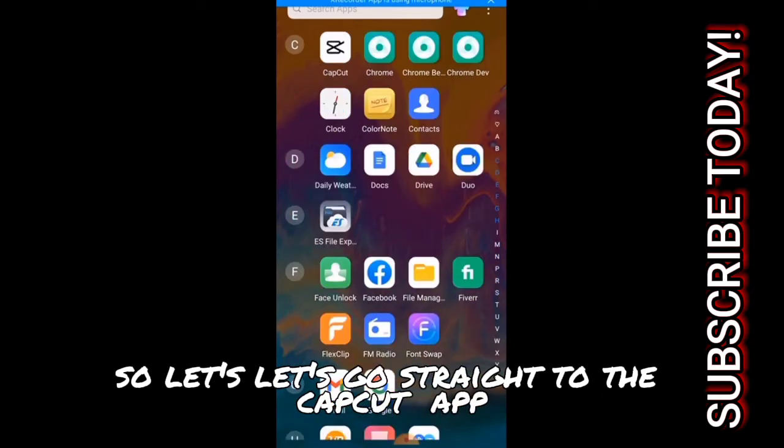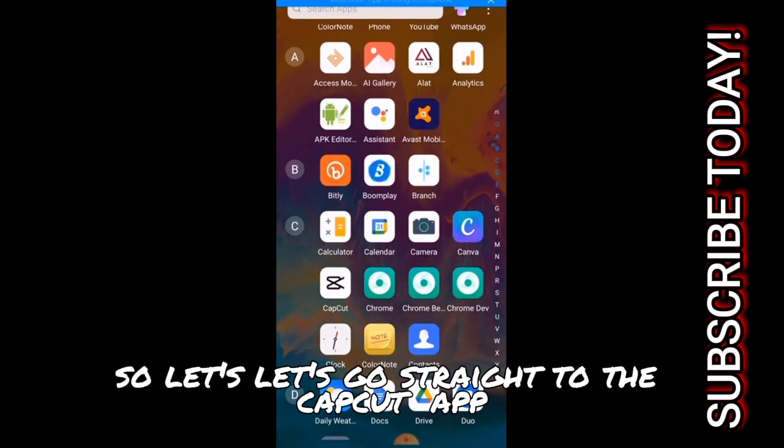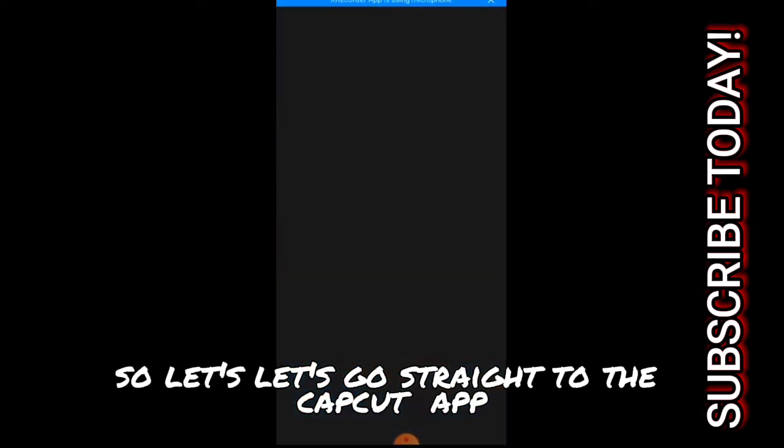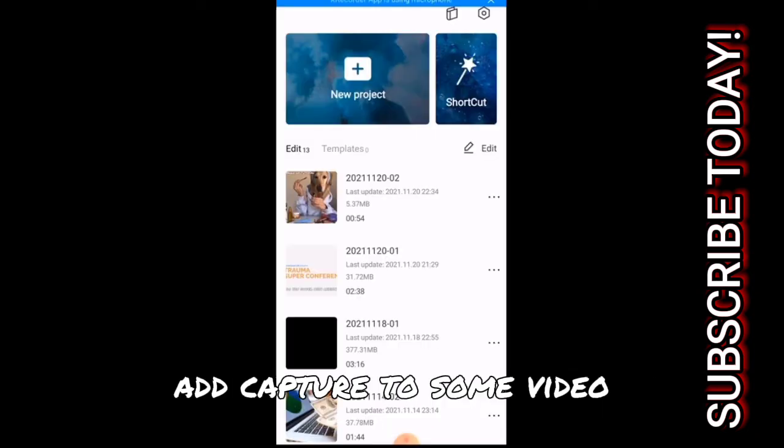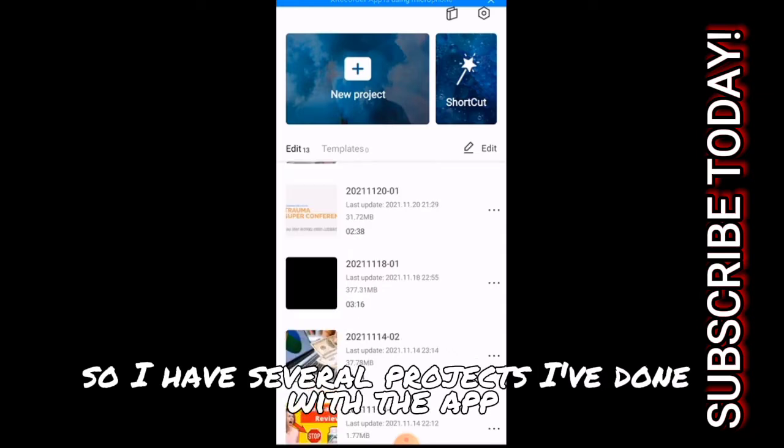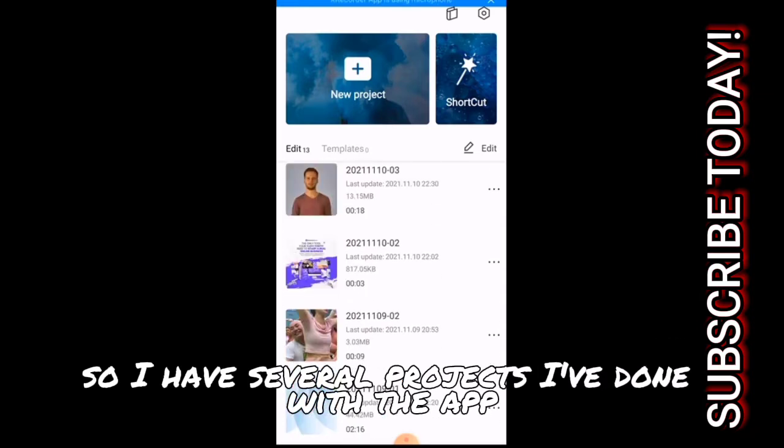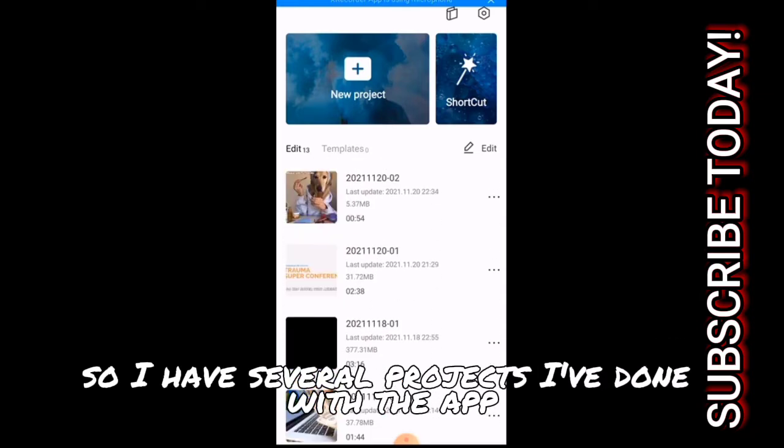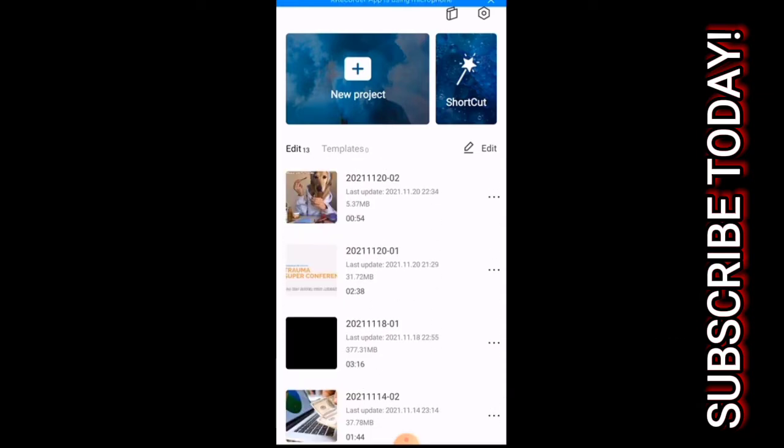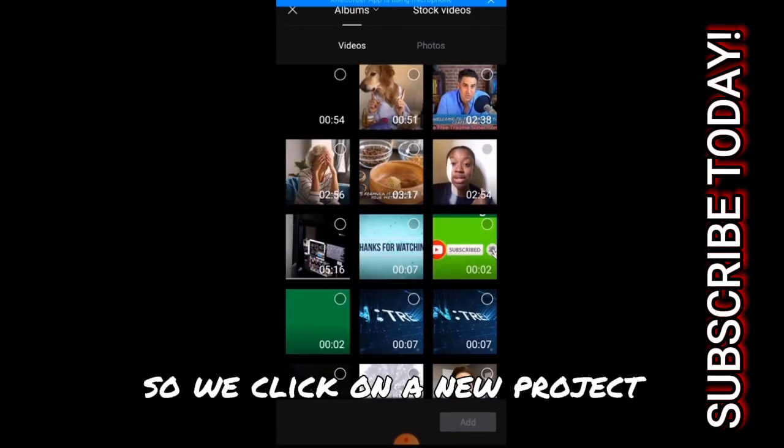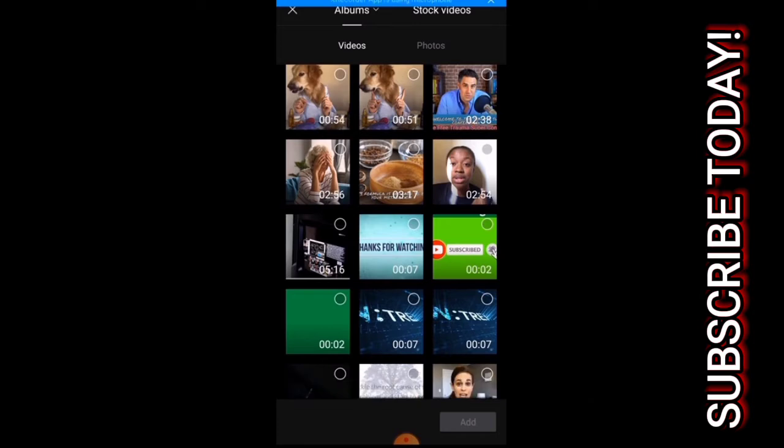Let's go straight to the CapCut app. So I've opened my CapCut for me to add capture to some video. I have several projects I've done with the app. So we click on a new project.